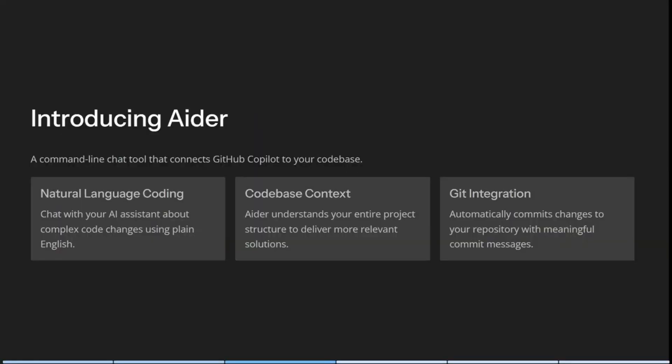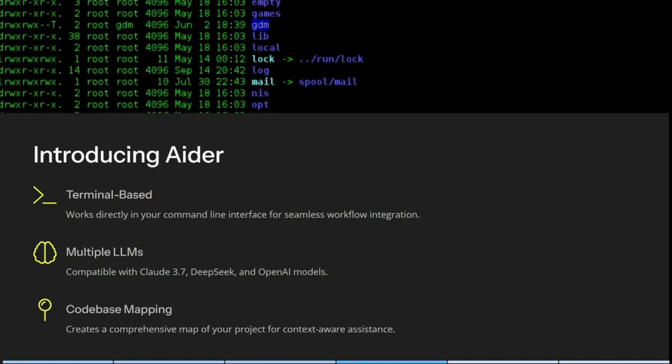All right, so you can see now we are in AIDR. AIDR is a command line chat tool that connects your GitHub Copilot to your code base. It uses natural language coding, which means you can chat with your AI assistant about pretty much anything in plain English. It understands your entire project structure and delivers more relevant solutions. It automatically commits changes to your repository with meaningful commit messages. It is terminal based, so it works directly in your command line interface for seamless workflow integration. It's compatible with Claude 3.7, DeepSeq and OpenAI models, and it creates a comprehensive map of your project for context aware assistance.